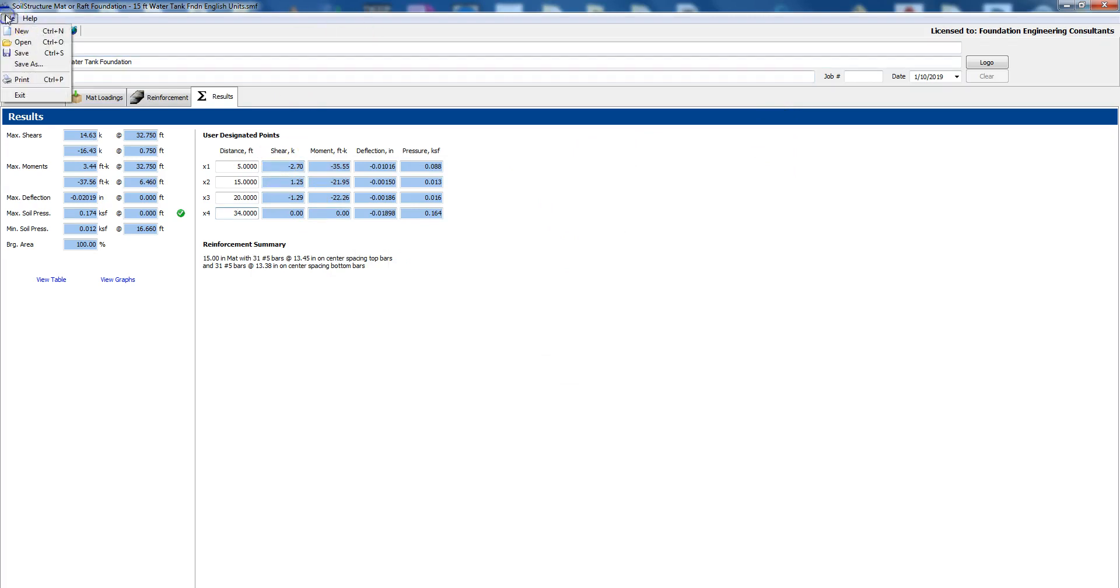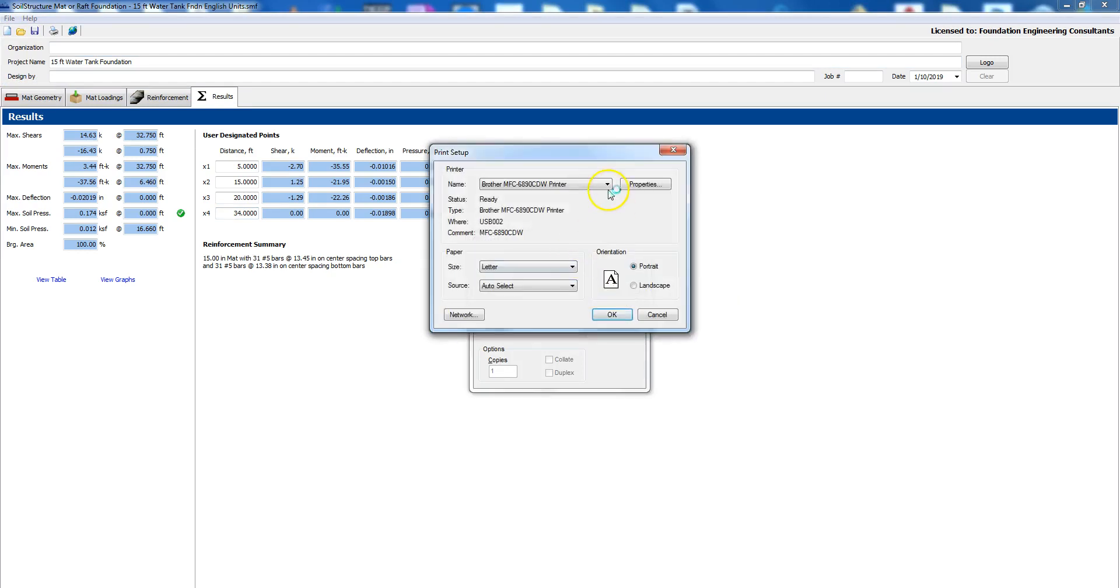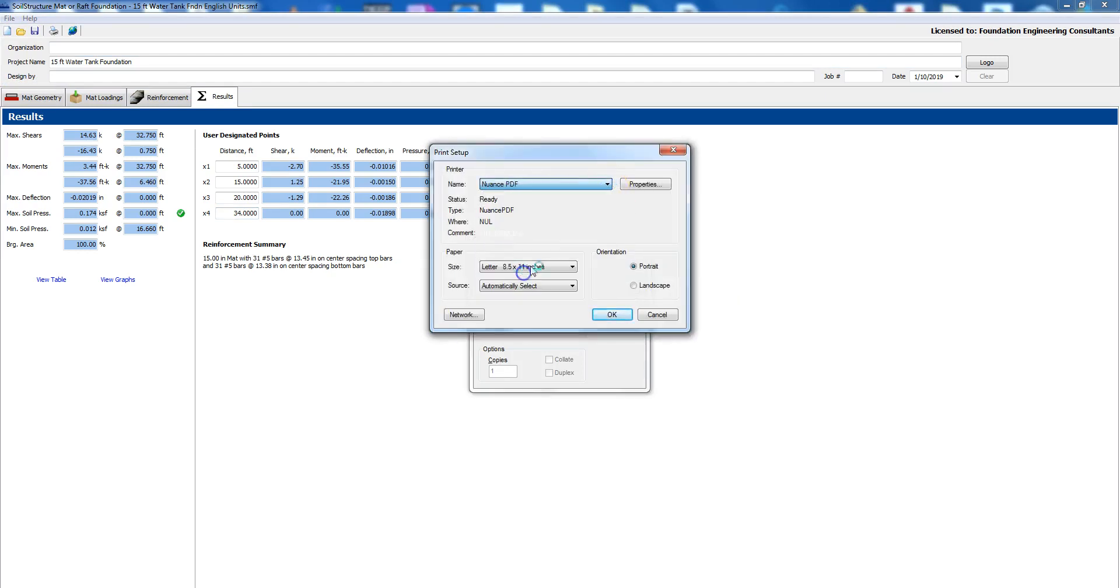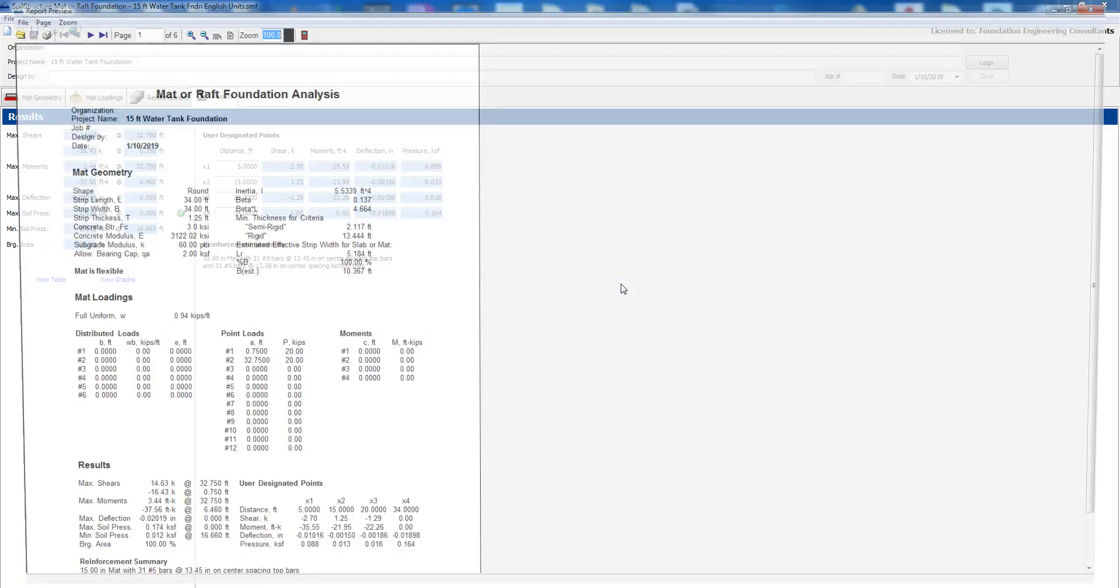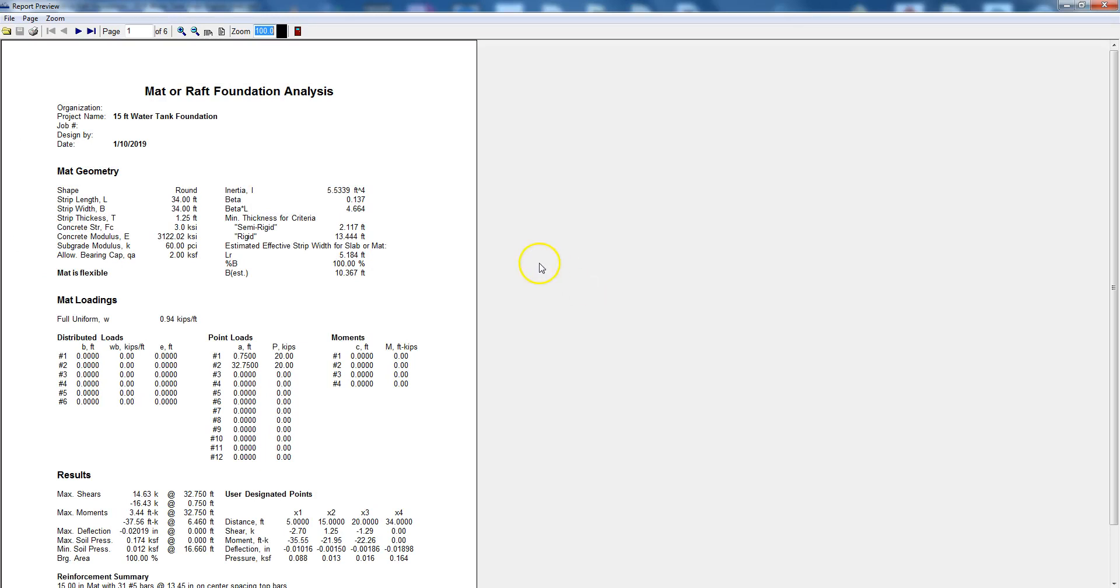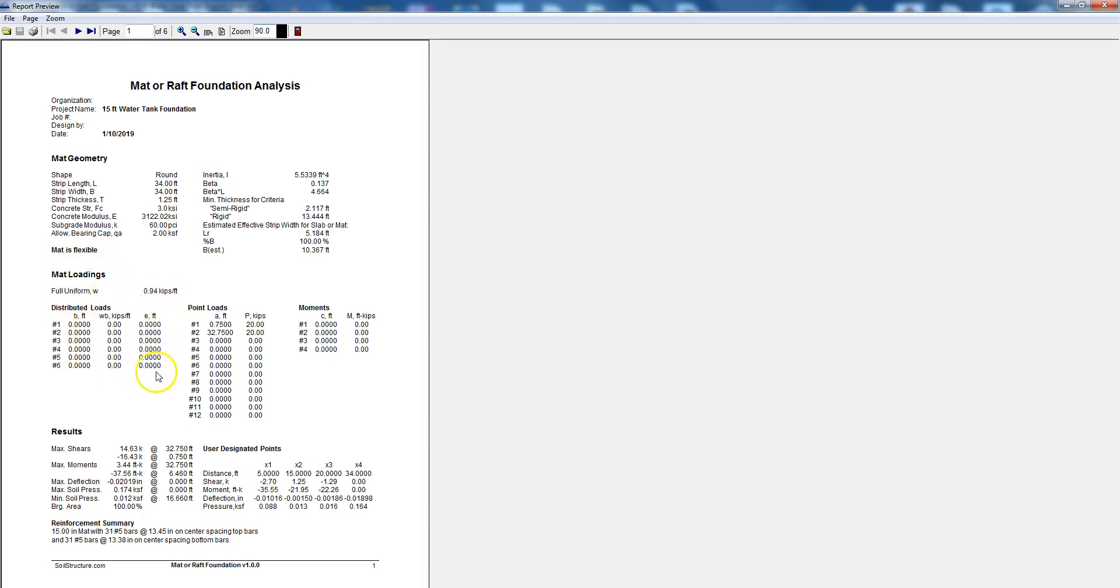And then if you'd like to print you just say file print and let's say we would like to preview it in a PDF then you say preview. The program is assembling all the things to print. So here is page one, it gives you the mat geometry, it tells you mat flexible, it gives you the mat loadings.